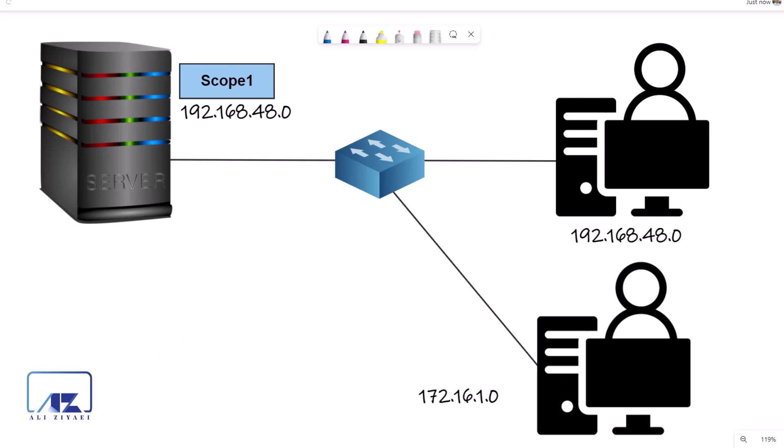We know we cannot change the subnet mask of a scope to make it larger. We can create a new scope, but we cannot have overlapping IP ranges when creating two scopes, so we need a completely different IP range. However, if you create a new scope with a different IP range, the DHCP server will only use that scope for clients on the same IP range. Usually DHCP receives a discover or renew packet on its network interface, then looks at the interface IP range to find a matching scope. So creating a new scope with a new IP range alone will not solve the issue.